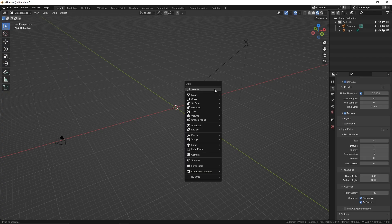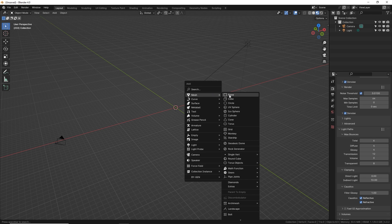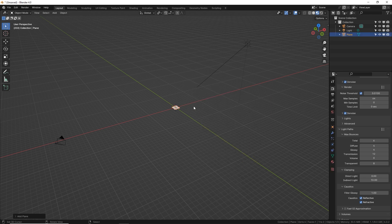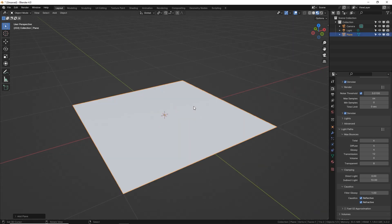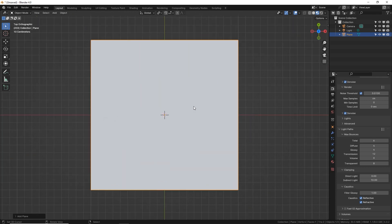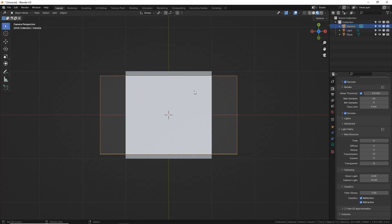I'm using Blender 4.0.2. Shift A, go to mesh and add a plane. Now press period on your numpad to center and zoom in on your plane, then press numpad 7 to get a flat above view. Now press Ctrl Alt 0 to set your actual camera to that above view.